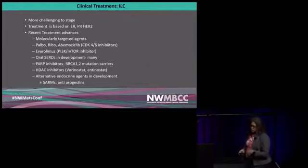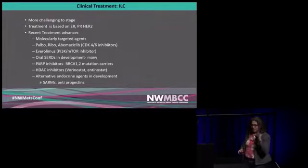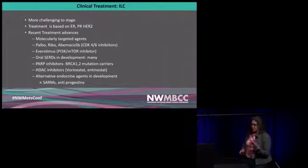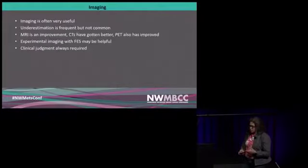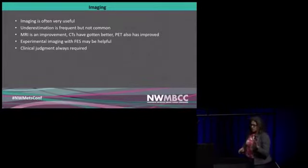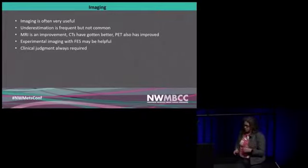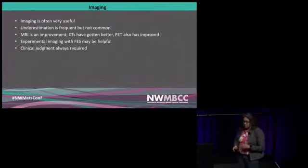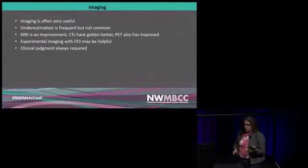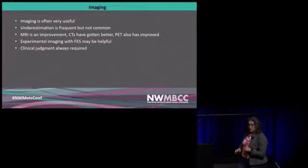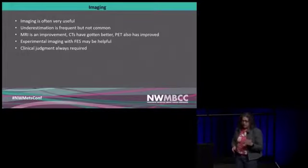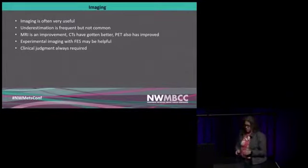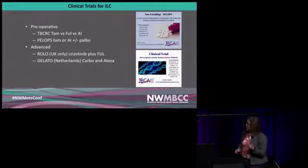We're going to get some data soon about HDAC inhibitors that will show a subset of people benefit from those as well. There are novel agents including not megestrol, not a progestin, but an antiprogestin. So I think there are always things coming out and it's important to think about whether or not there might be something novel to try. I do think that imaging, just traditional imaging, can be very useful but it can underestimate the extent of disease and be limited for some people. PET scans have gotten better, there's a lot less background to them.